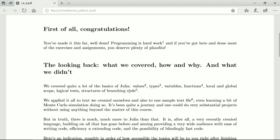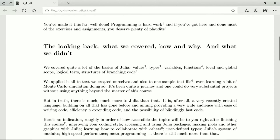We looked a little bit at the theory of formal logic and why computing is applied formal logic. What that means is that all of these things need to be combined in valid code, and the values, the names, the operators, the limiters — they have to follow the rules very exactly. We applied it all to text we created ourselves and some numbers, and also to a sample text file, and we even learned a bit of Monte Carlo simulation in the process. It's been quite a journey.